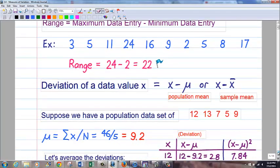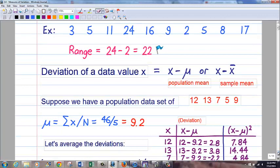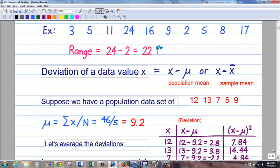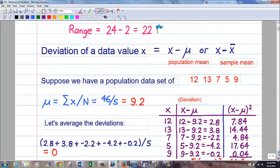Now we're going to get into a more sophisticated measure. We're going to use the idea of the deviation of a data value. This is calculated the same whether you have a population mean or sample mean — it is your data value x minus whatever the mean value is. Sometimes that can be positive, sometimes negative, or it can be zero. Here's a data set; I'm calling it a population for now because it's going to differ between population and sample.